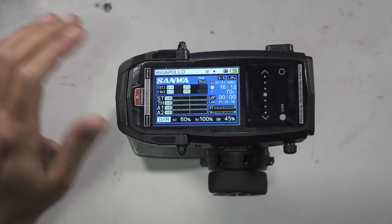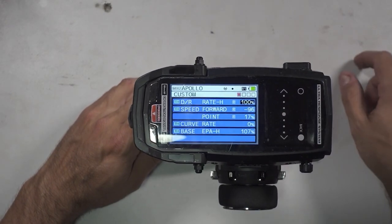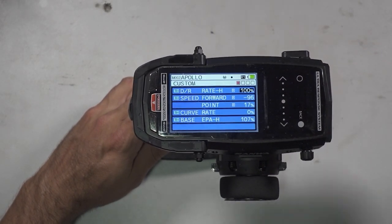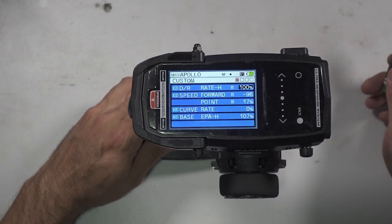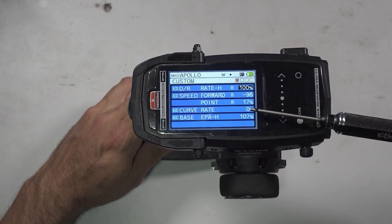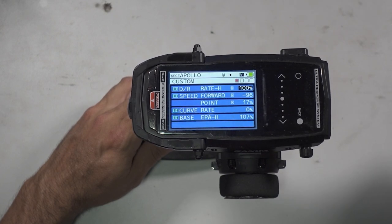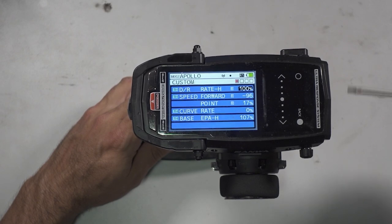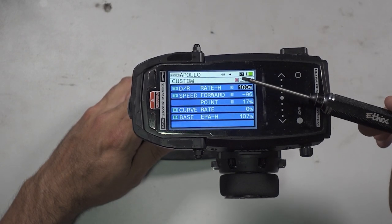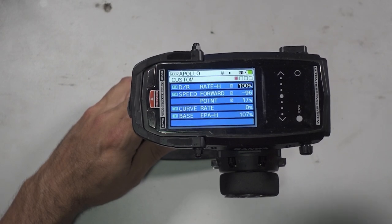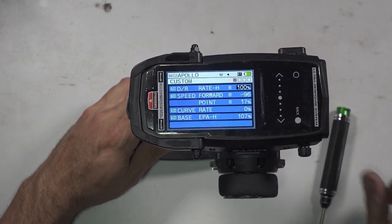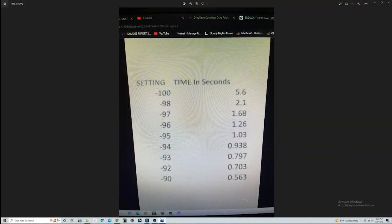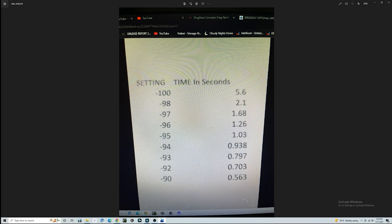If we change the point function — and we'll show you that by going into my custom menu — if you're familiar with the M17 and Mark Vines' videos, we all know about the point. I have my point set at 17. In a perfect world, when I pull my trigger, it's immediately going to jump to 17 and then ramp the rest of this 100% dual rate in at a ramp speed of minus 96. At minus 96 that takes 1.26 seconds — but since I'm starting at 17, not zero, it's ramping in closer to 1.1 or 1.05 seconds.